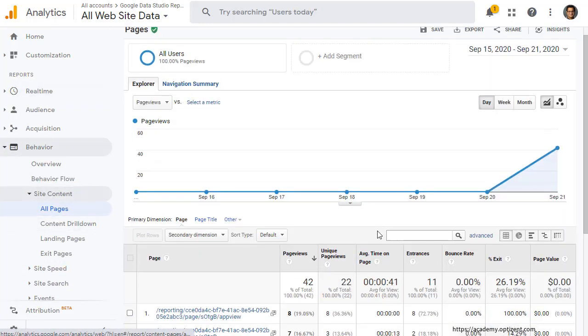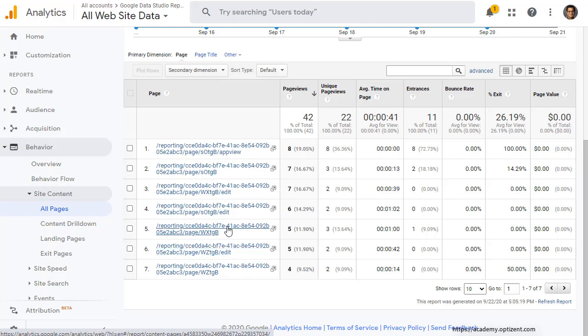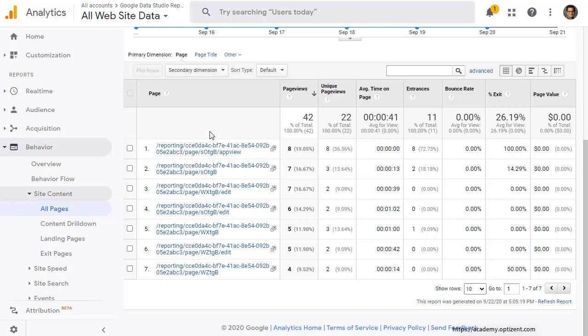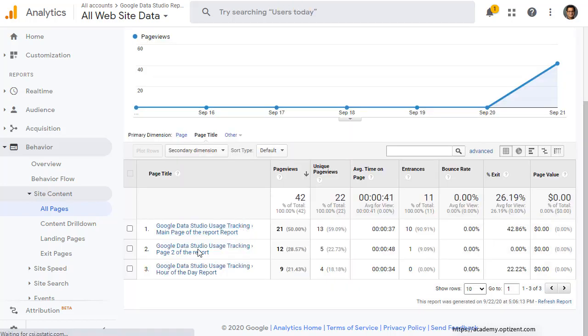This is where you can see all the reports that have been viewed. As you'll notice, there is also edit mode being tracked as shown by edit at the very end of the URL. In order to see the name of the page, name of the report that was viewed. So if your report has multiple pages, this comes in handy, where you can click on page title to see exactly which pages were viewed.